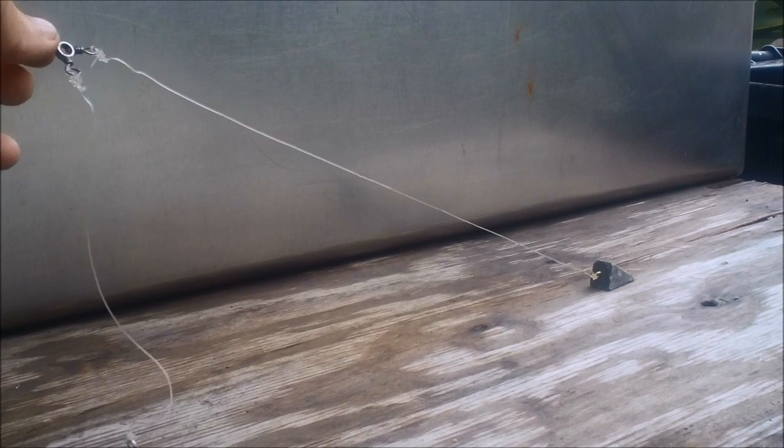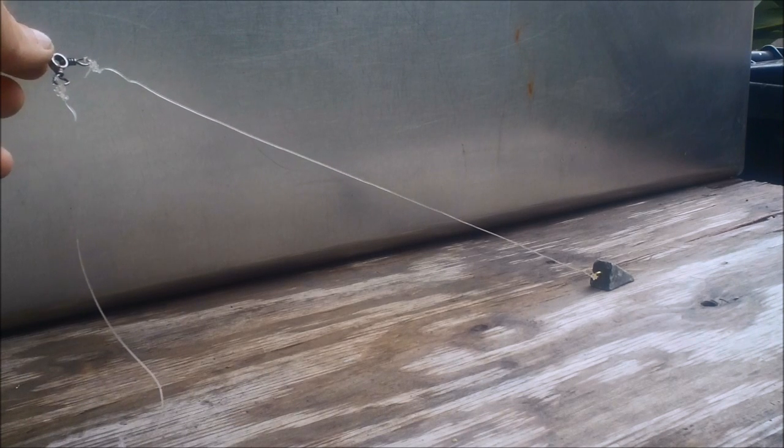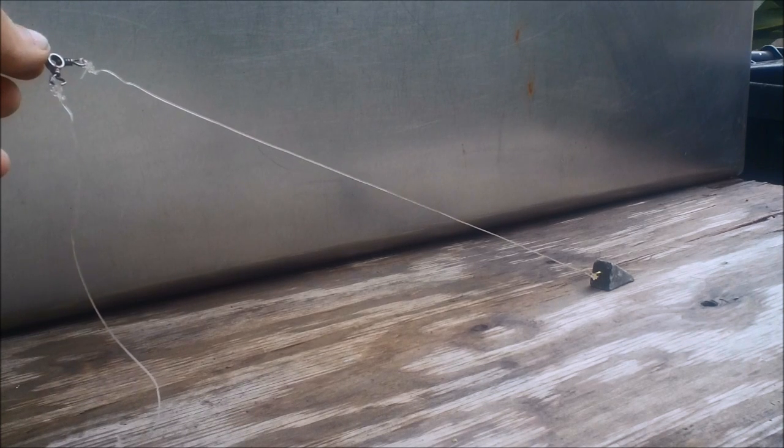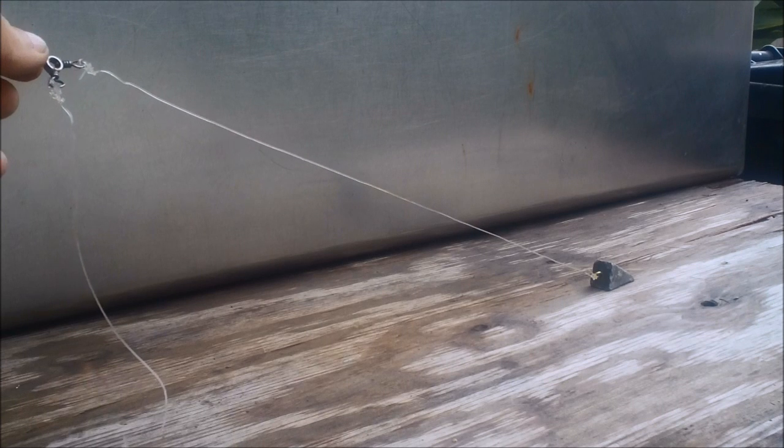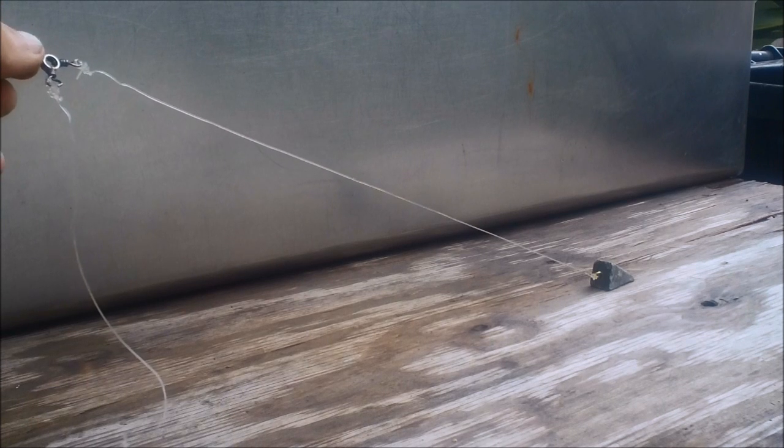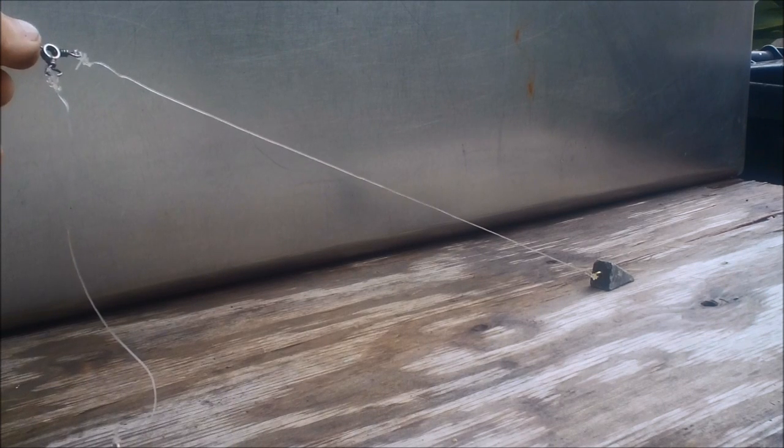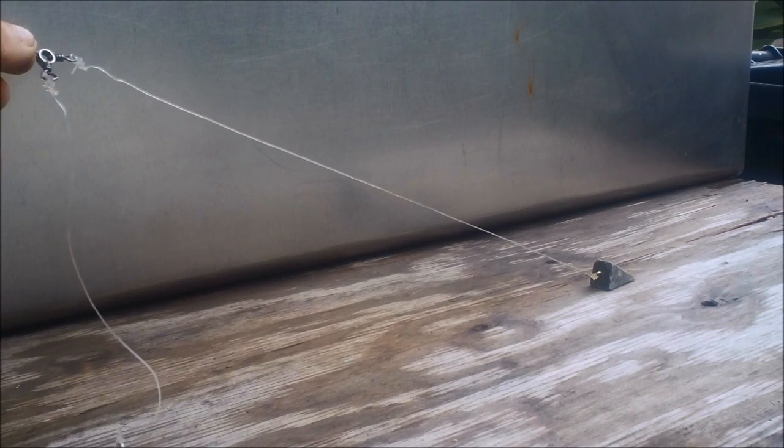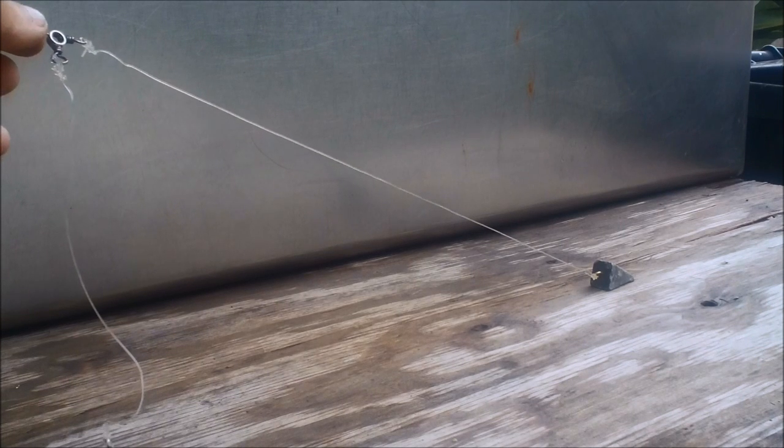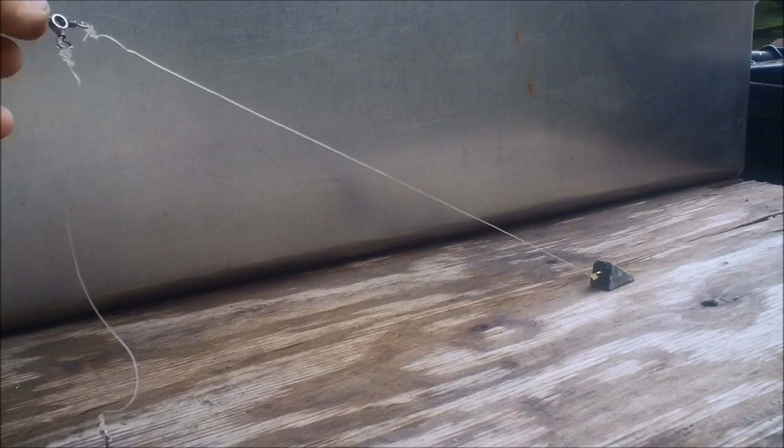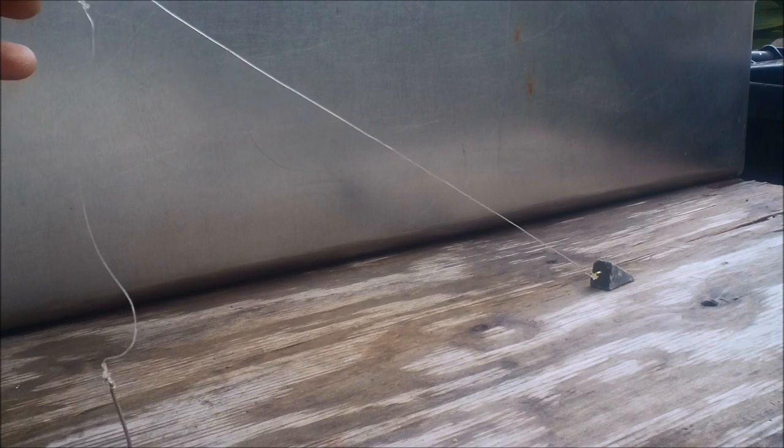But my main line is 65-pound braid or 85-pound braid. I don't suggest that you use braid to tie up this rig. It will always tangle on you.